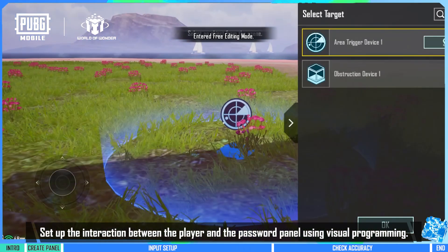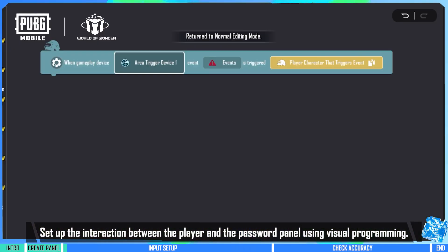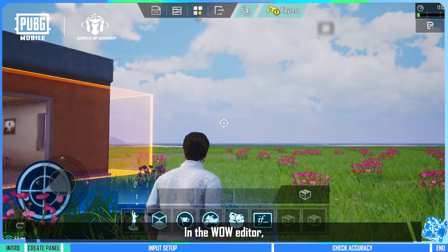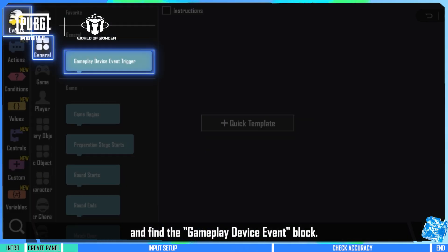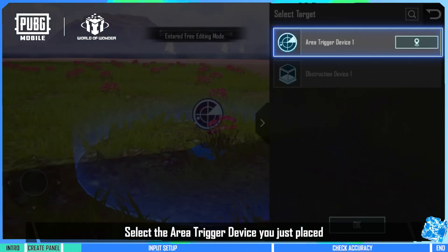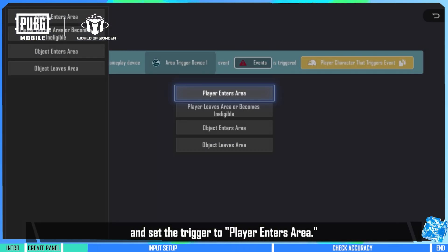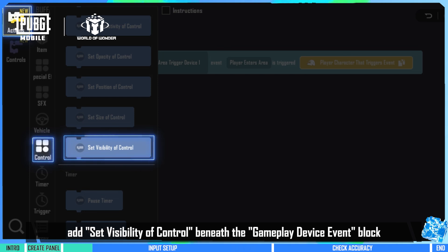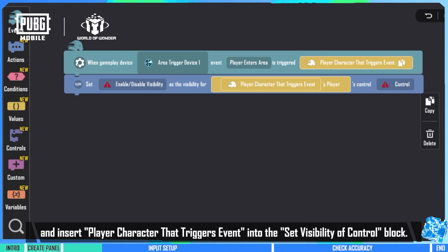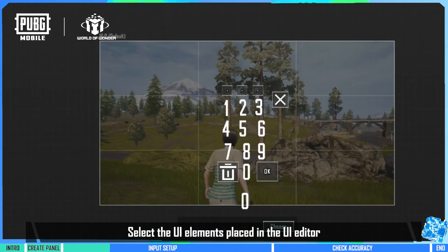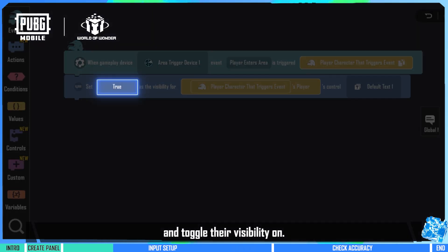Step 2: Set up the interaction between the player and the password panel using visual programming. In the World of Wonder editor, open visual programming from the menu at the top and find the gameplay device event block. Select the area trigger device you just placed and set the trigger to player enters area. Then add a set visibility of control block beneath the gameplay device event block and insert player character that triggers event into the set visibility of control block. Select the UI elements placed in the UI editor and toggle their visibility on.